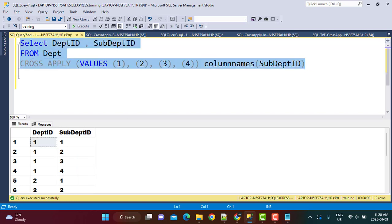So these are the various scenarios in which a cross-apply operator can be used instead of the join operator or in a similar fashion to the join operator. I hope that this video was useful, and if it was, please do not forget to subscribe to our YouTube channel and also like, comment, and share this video. We will be posting many more videos soon. Thanks a lot for watching. Goodbye.